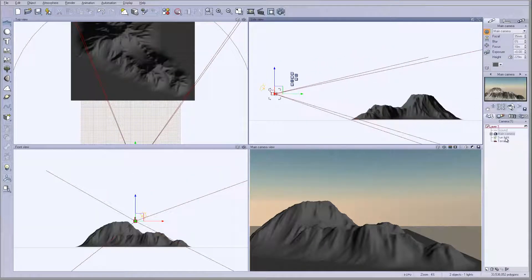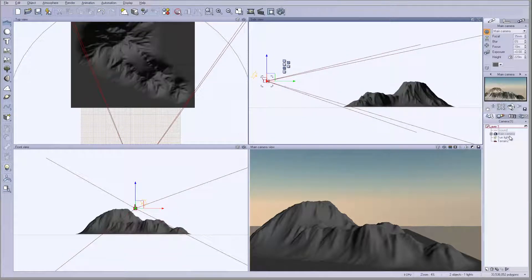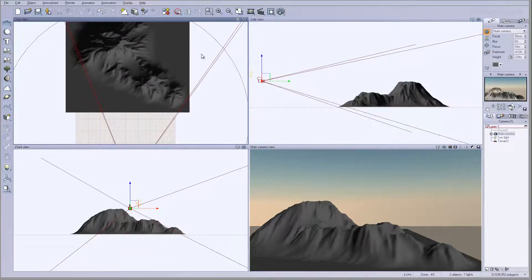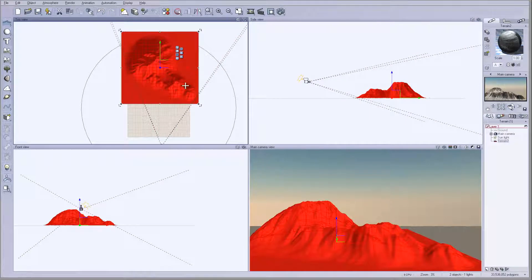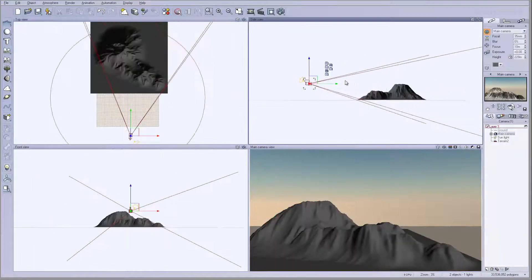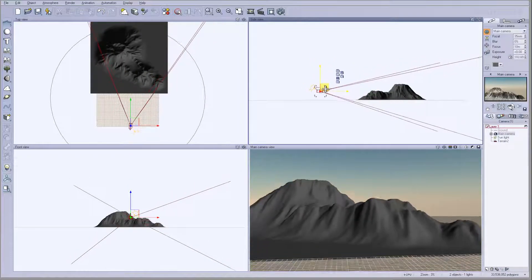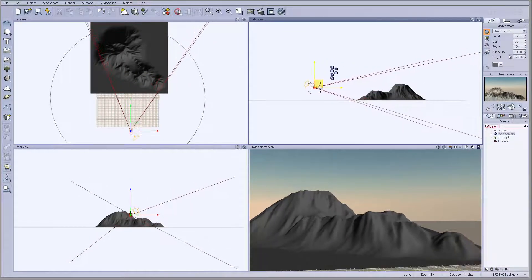Next we're going to work on lighting and on our mountain. Remember we have a sun positioned on the side, but the beauty of working with components is we can slightly cheat with the lighting to get the best look on the mountain and apply shadows or effects afterwards inside Photoshop, so we're not restricted to one approach.